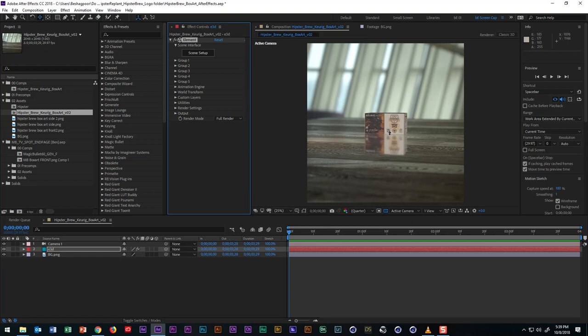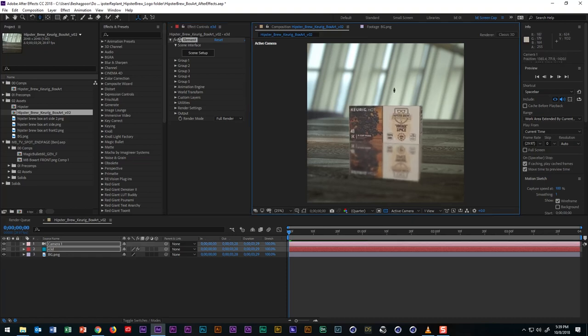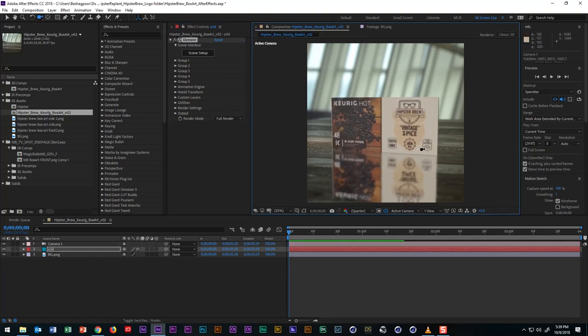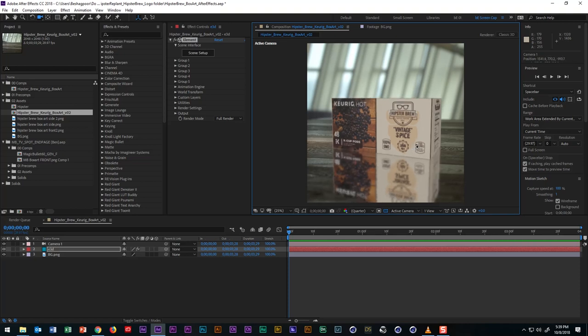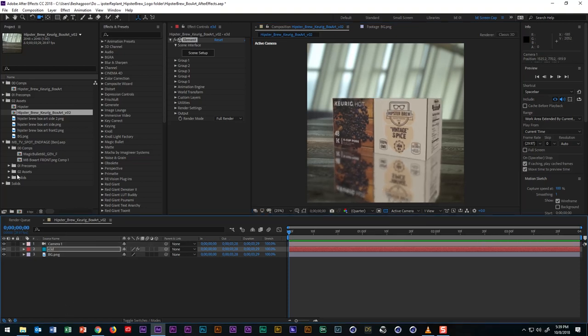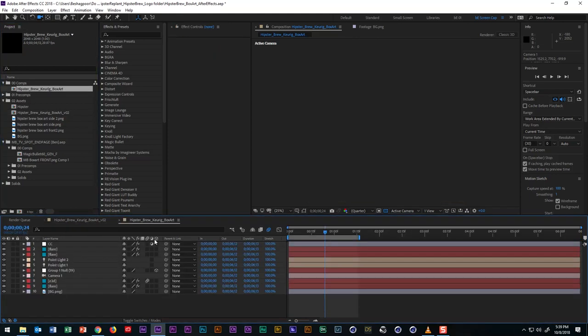So those are the basics of adding textures to different sides of a box using element 3D and after effects. And since this tutorial has already gotten to be pretty long, let me go to the project I already created to show some additional finishing touches that I made.